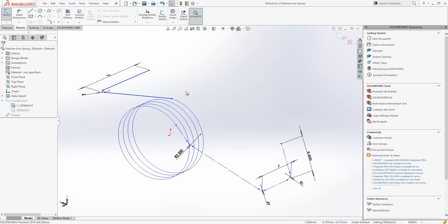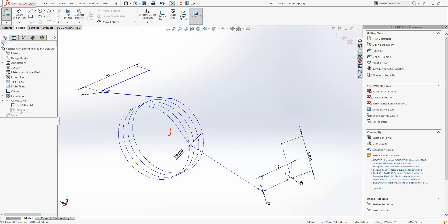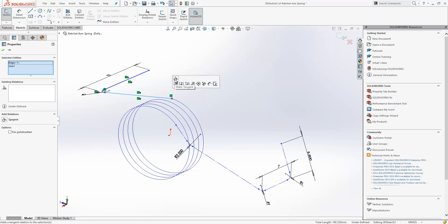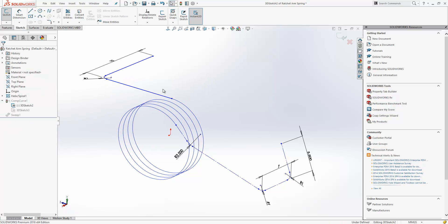In previous releases, if I wanted to add that tangency in, I would have effectively had to delete the Sweep feature out, then adjusted the sketch, added the tangency in and then recreated it. This is because the curve was absorbed by the feature. Now it's not, I can just select the helix, select the line and create the tangency that I'm after.